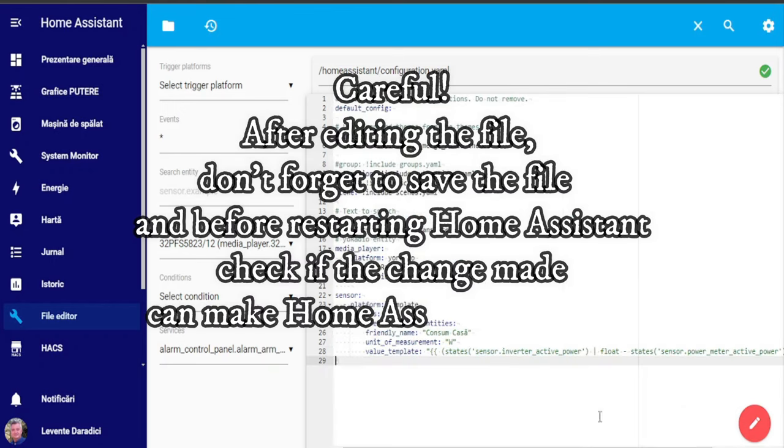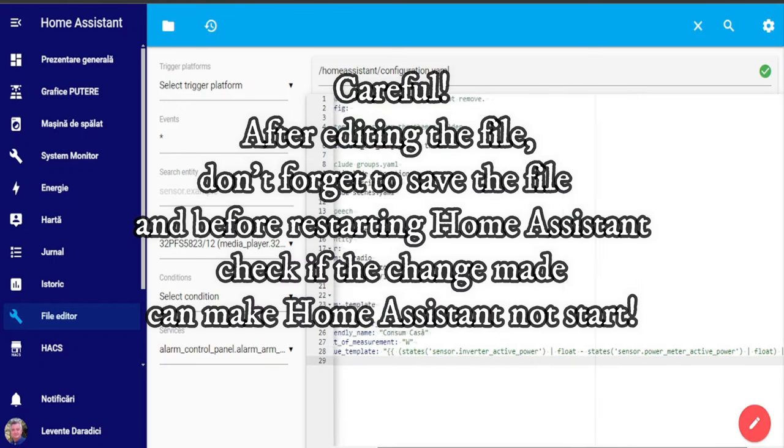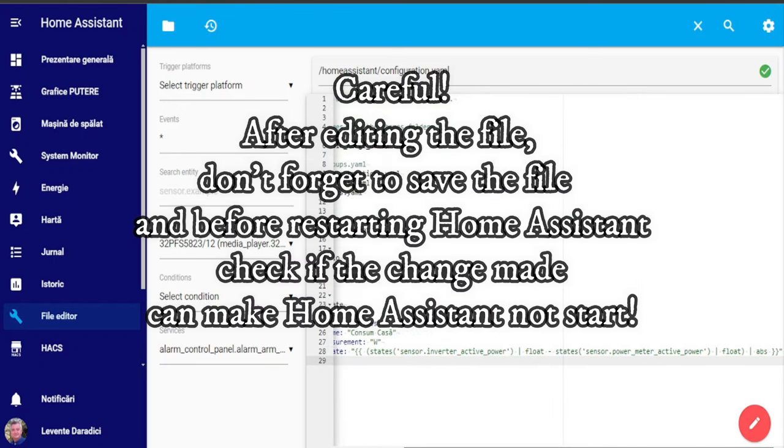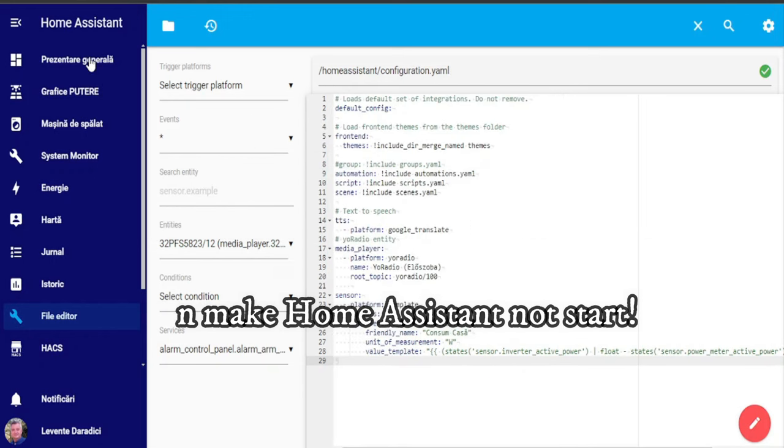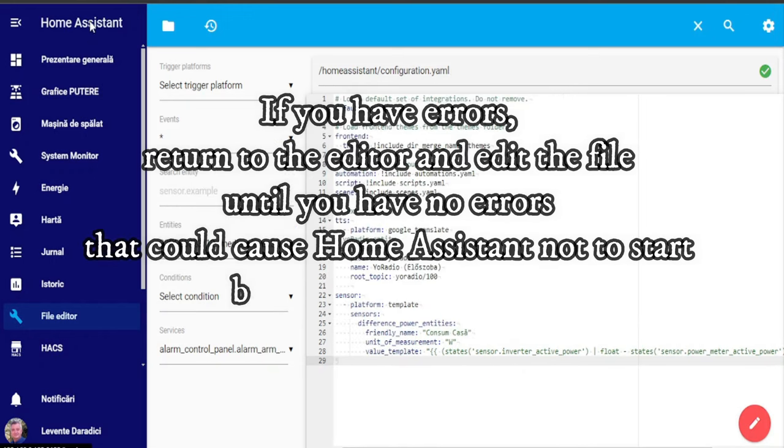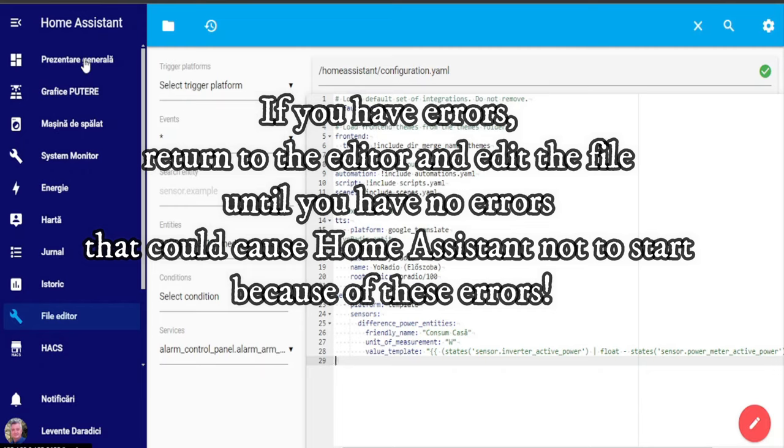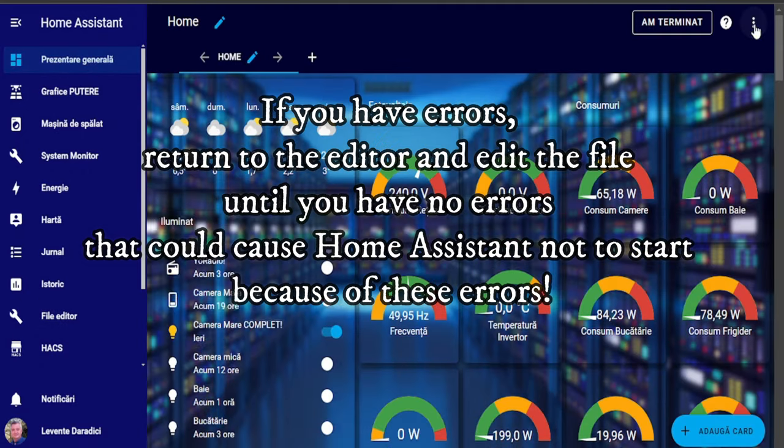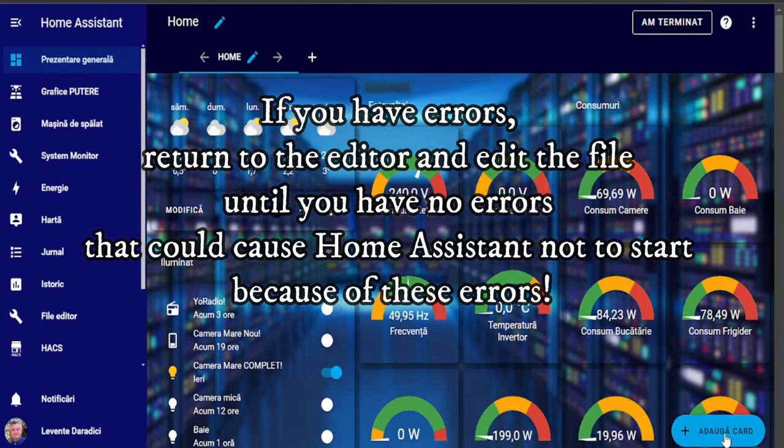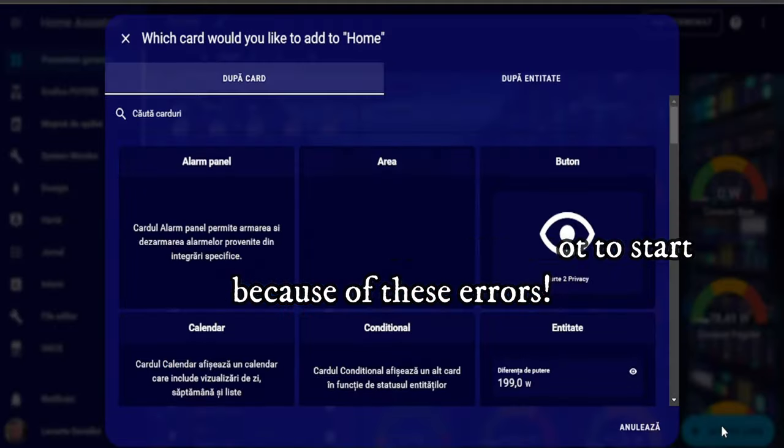Careful! After editing the file, don't forget to save the file and before restarting Home Assistant, check if the change made can make Home Assistant not start. If you have errors, return to the editor and edit the file until you have no errors that could cause Home Assistant not to start.